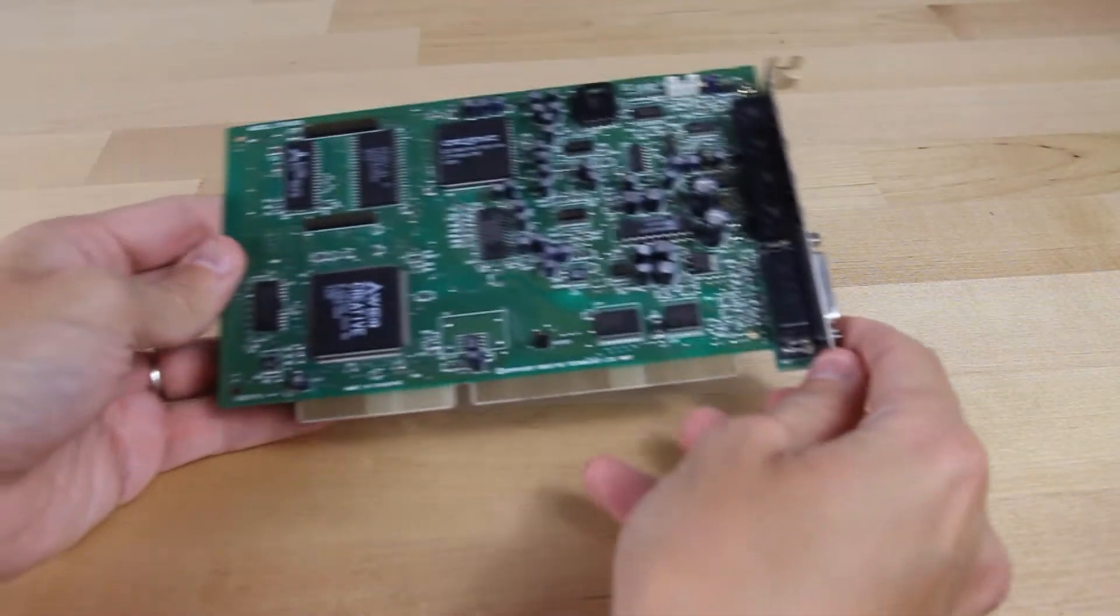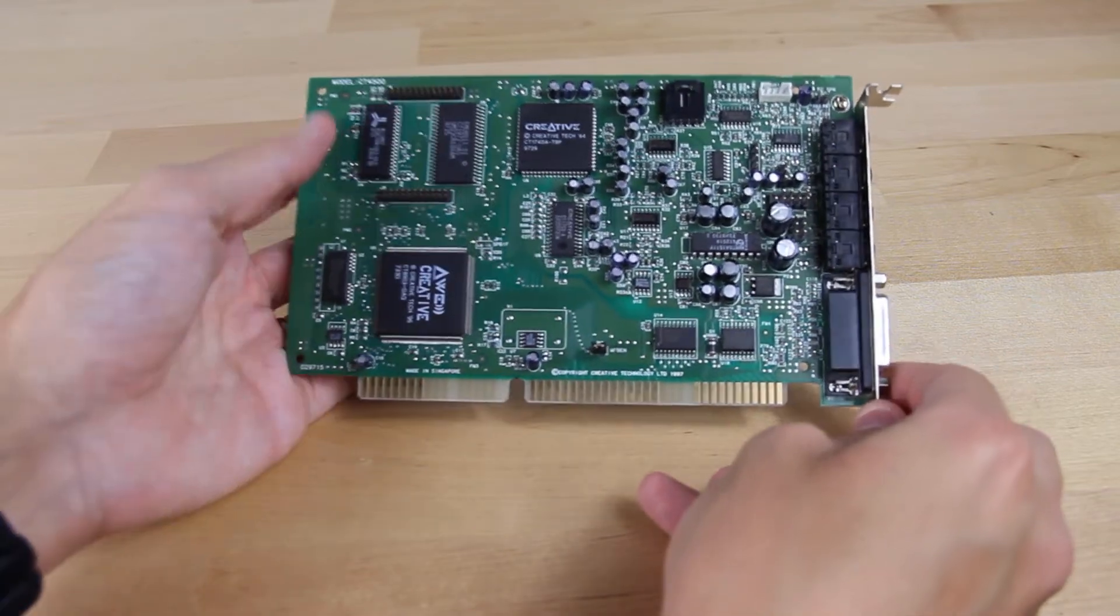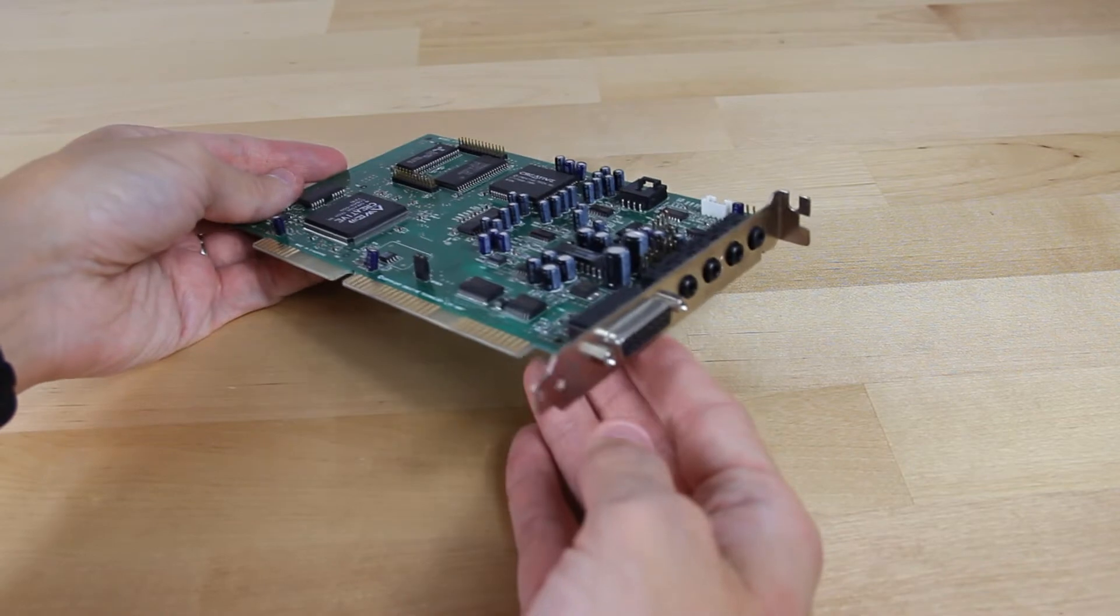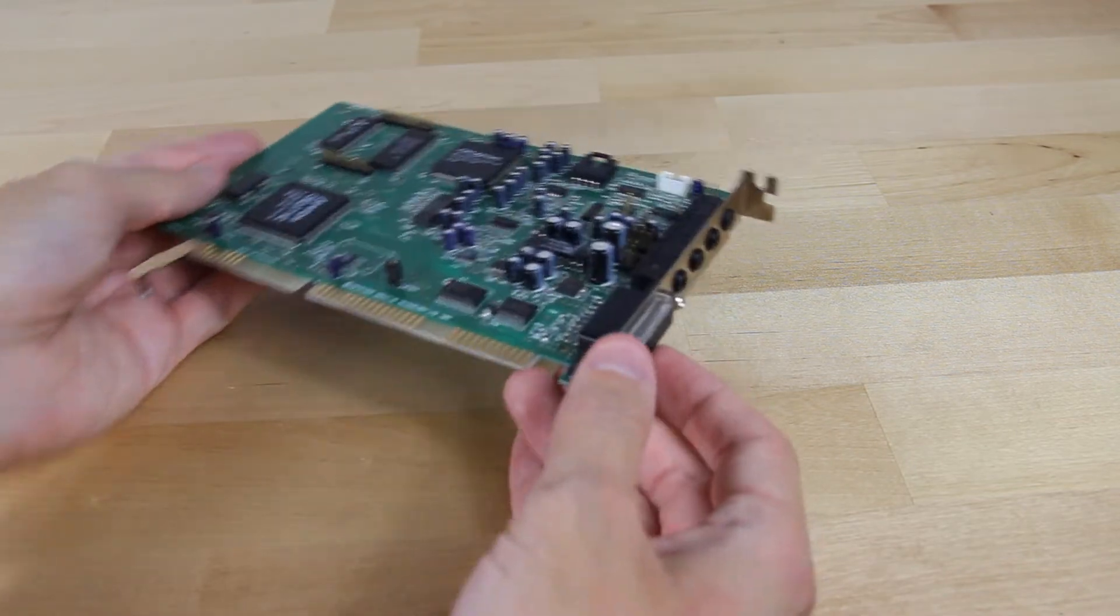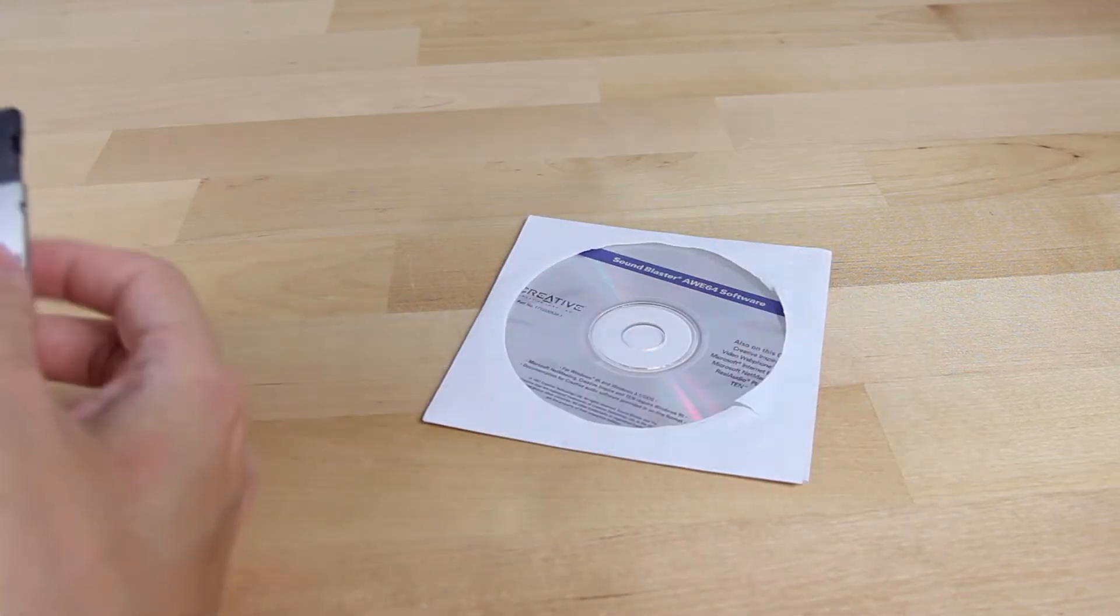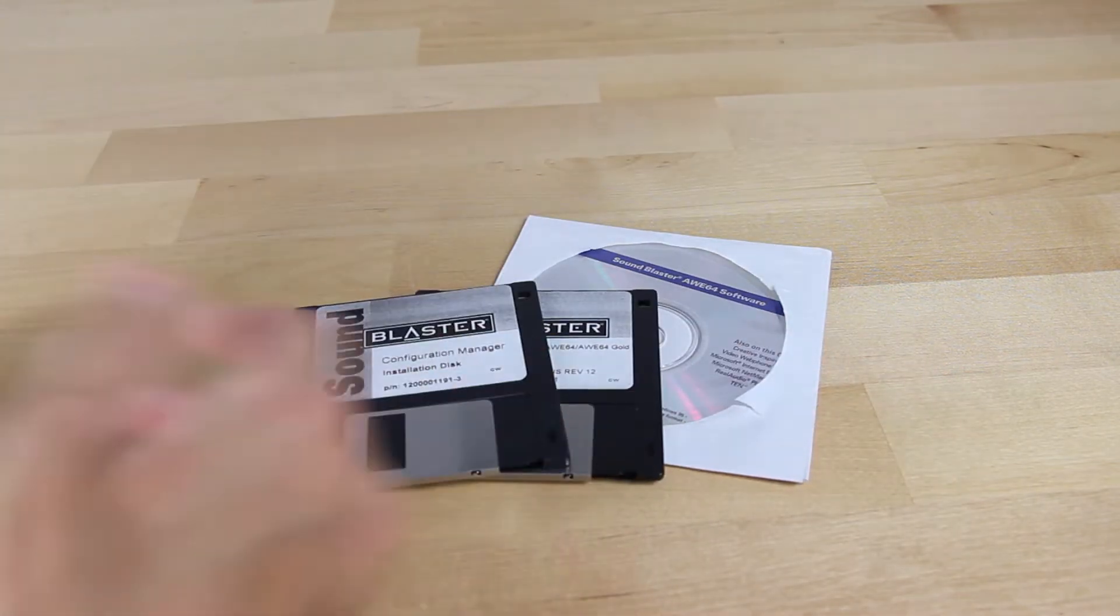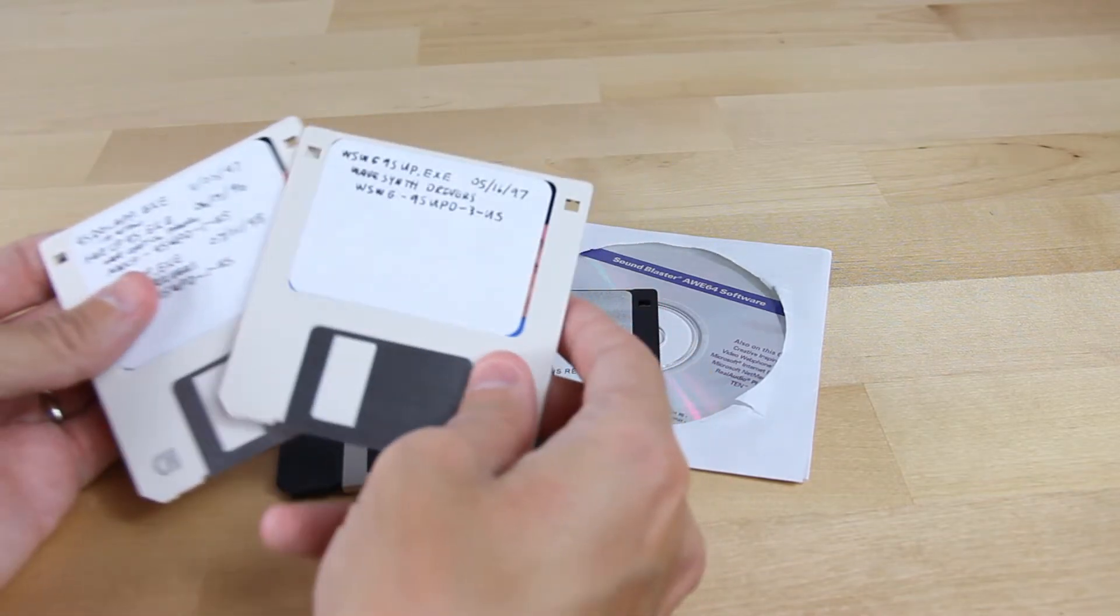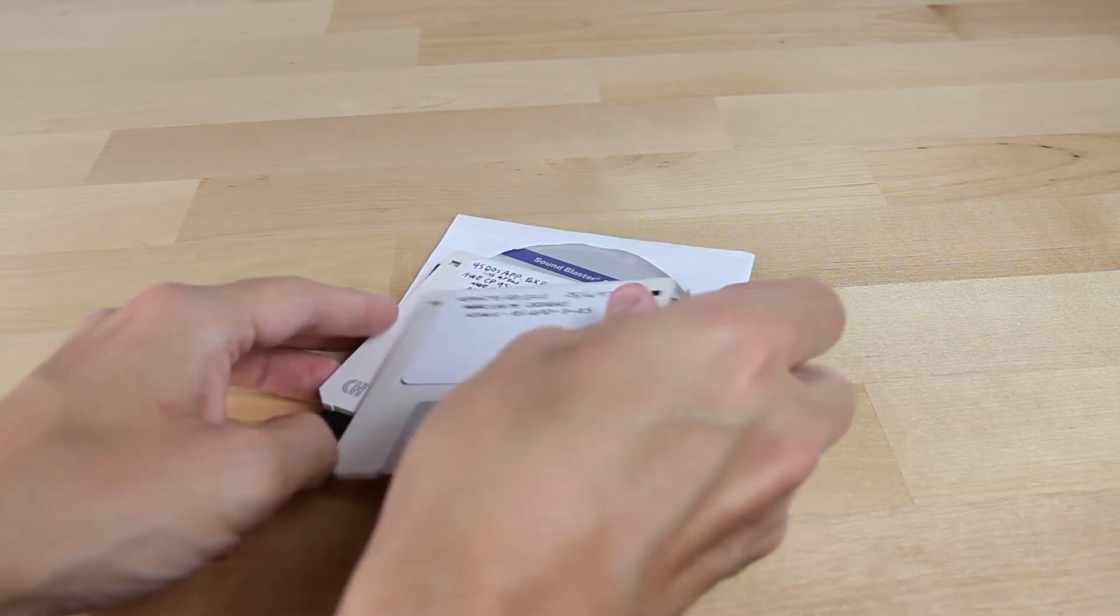Next up, we have a SoundBlaster AWE 64 Value Edition. A card that I think is pretty popular for Windows 95 and 98 and also DOS machines, just from the pure compatibility standpoint. It can run just about everything. And it's got pretty good sound. It may not be the best card around, but it's really good quality. And as an added bonus, when I bought this card, it actually came with the driver disc and extra floppies and a whole bunch of extra goodies that I may end up using for this here, including some extra sound fonts and driver upgrades.